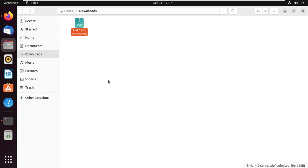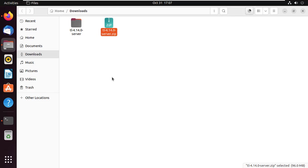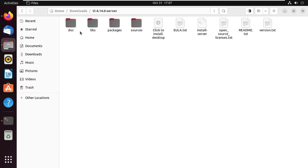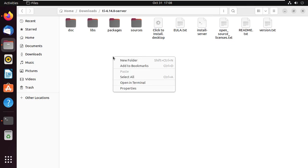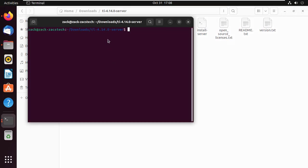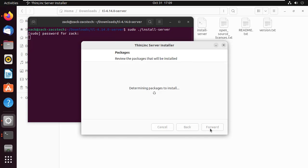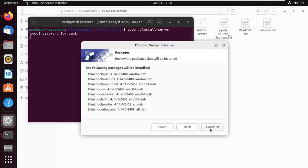Extract the files and open the folder in a terminal. Launch the graphical installer by running this command. From this point, just follow the instructions to install the application — it will take some time.